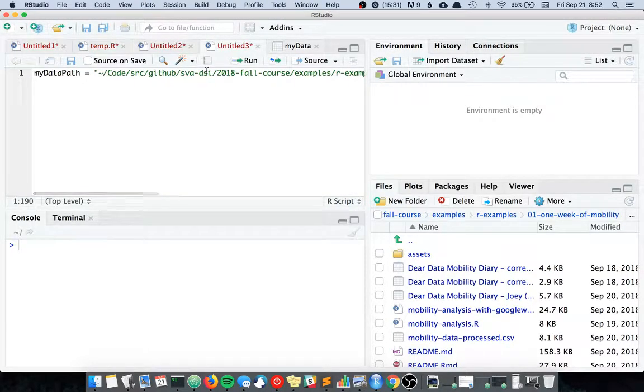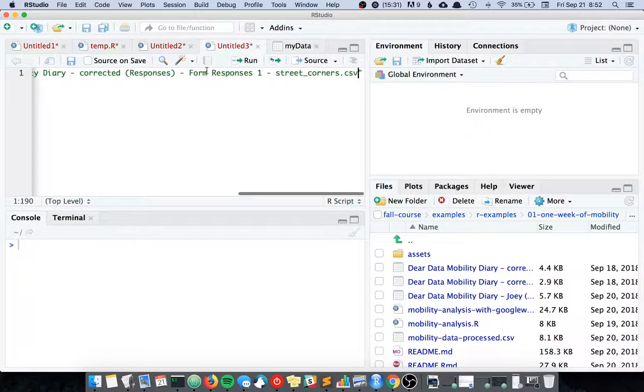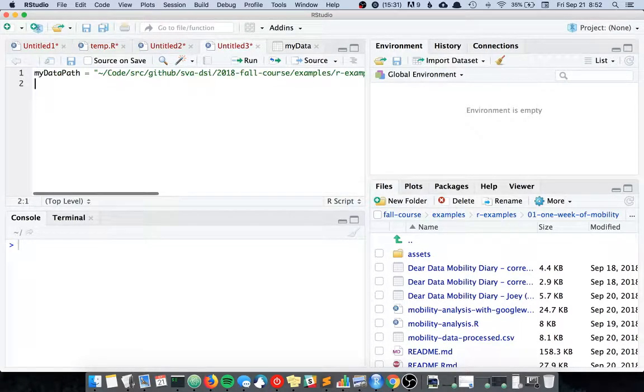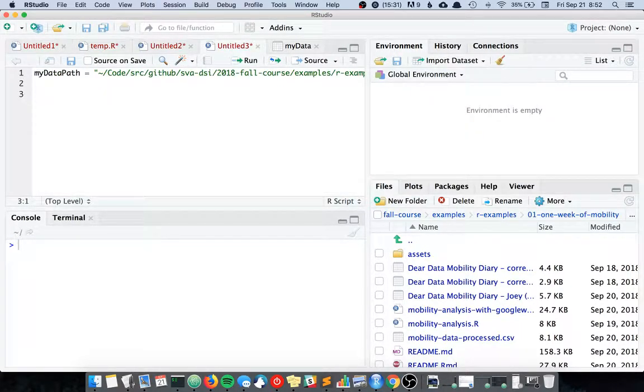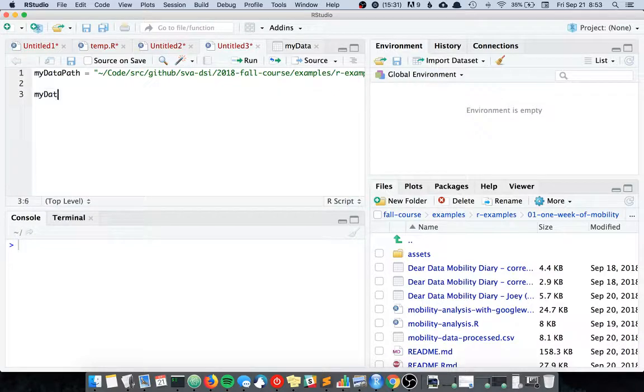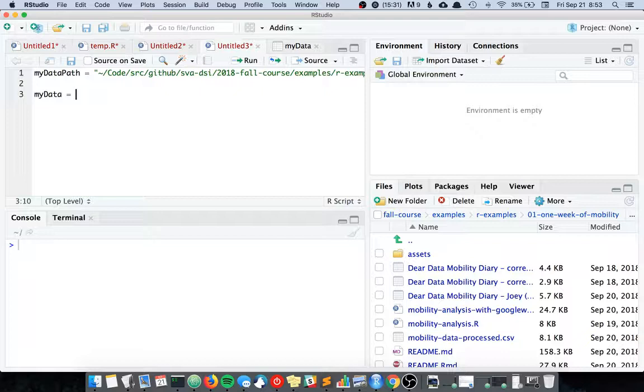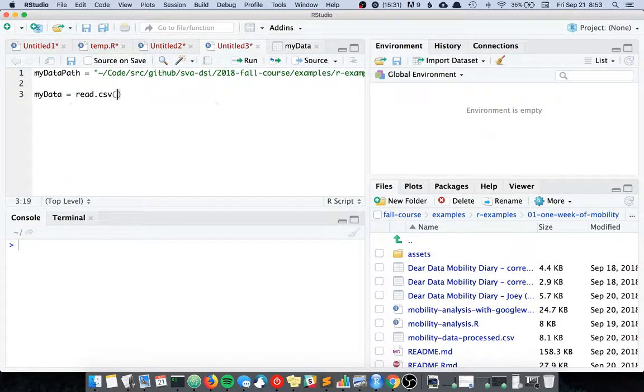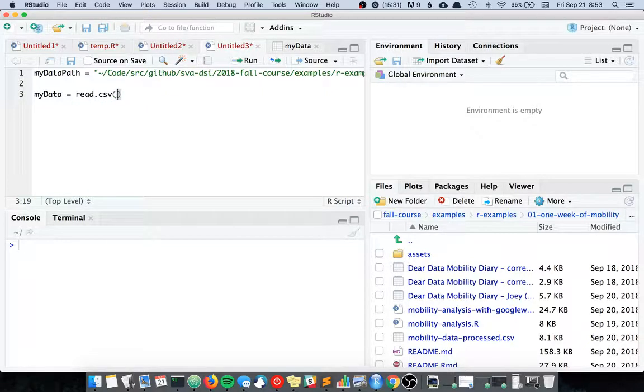And now you can do it's equal to read.csv. Now tell R to read a CSV at that location.